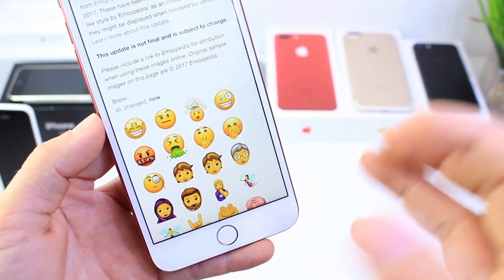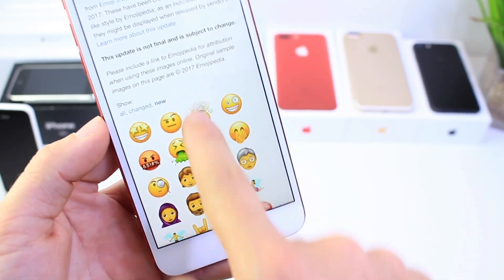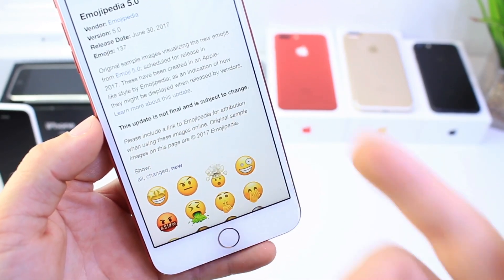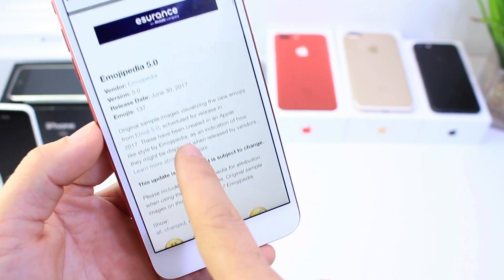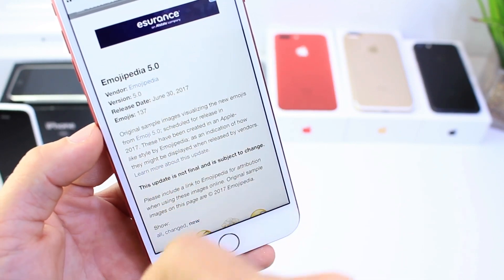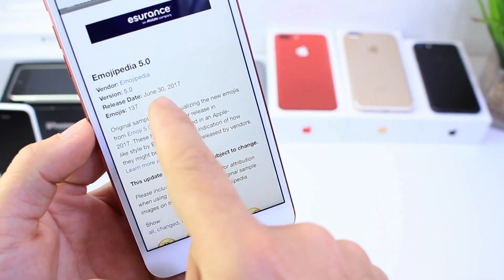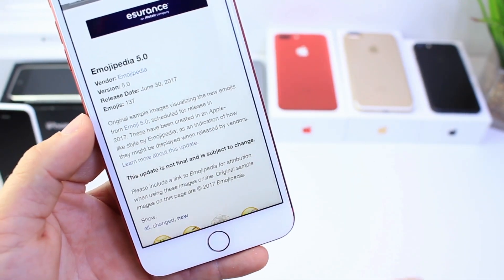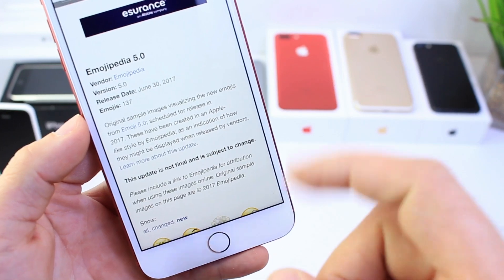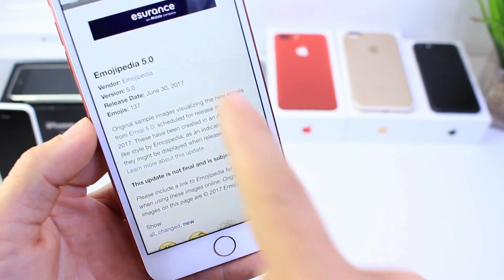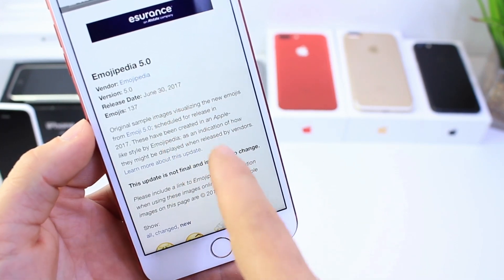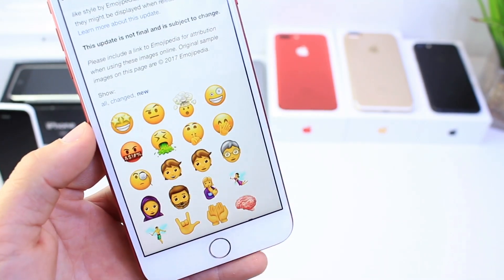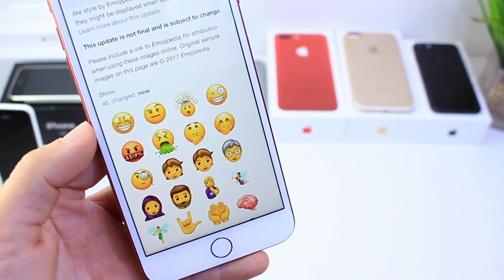Now these are going to be 48 pre-approved emoji images. These are subject to change before the official release, but they're going to be part of emoji 5.0, which is set to be releasing on June 30th. iOS 11 beta 1 should be released on June 5th, so these could be making their way to iOS 11 if they do get approved.